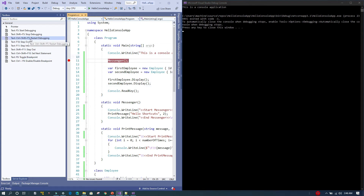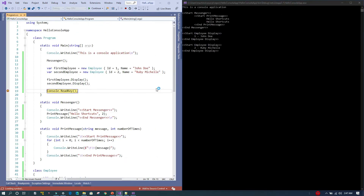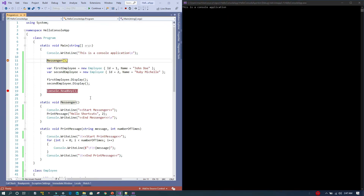The next one is Restart Debugging using Ctrl+Shift+F5. I'll place a breakpoint so the application breaks at a certain line. After pressing F5 to initiate, we can see the output up to that point. For some reason I want to restart — I place a new breakpoint and press Ctrl+Shift+F5. The application restarts and only the code up to the new breakpoint is executed.